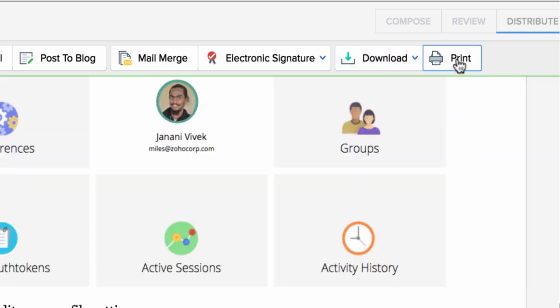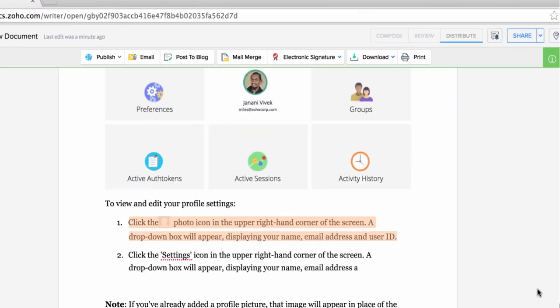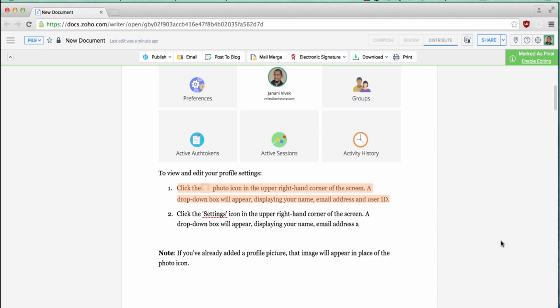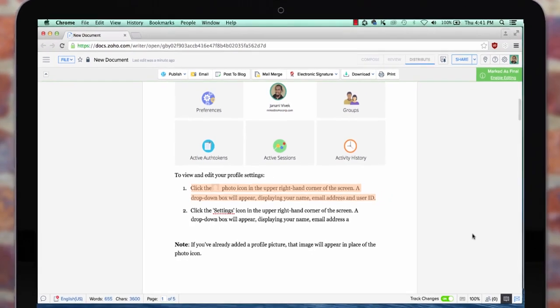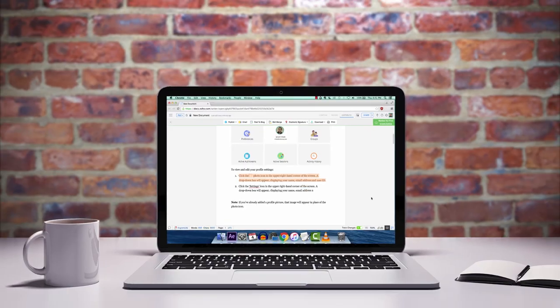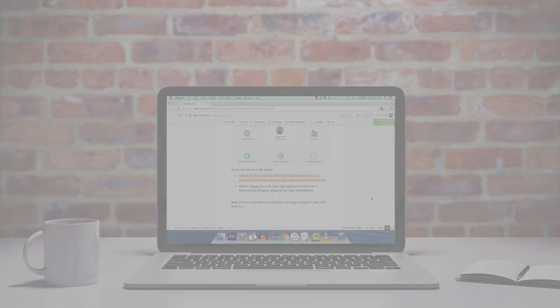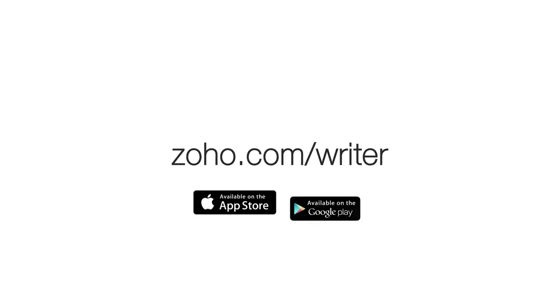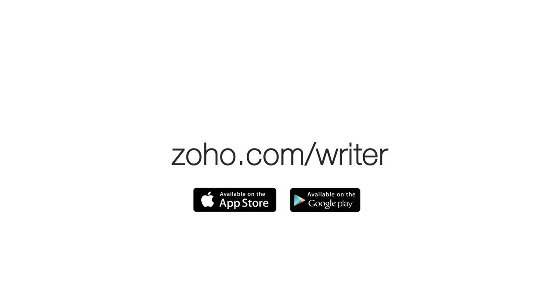We hope the new Zoho Writer will give you a better, smarter, and seamless writing experience so you can be more productive and creative. To access Zoho Writer, please visit zoho.com/writer. Thank you very much for your time.